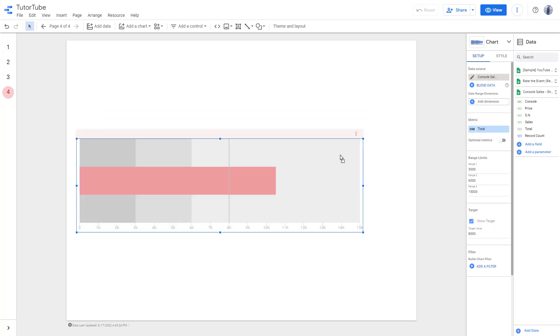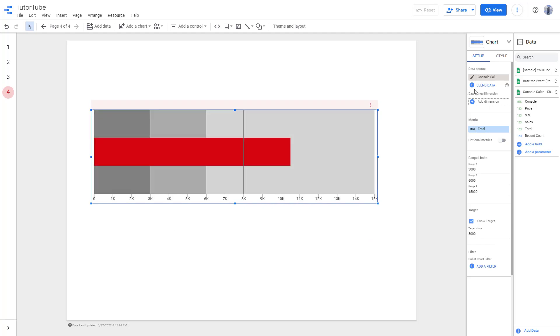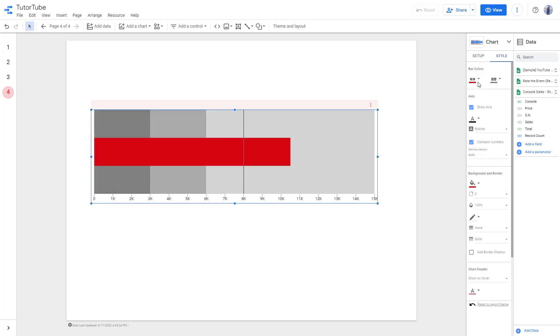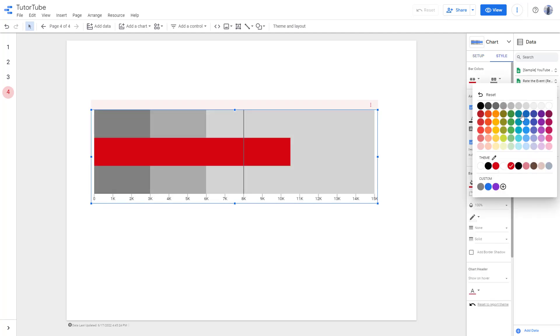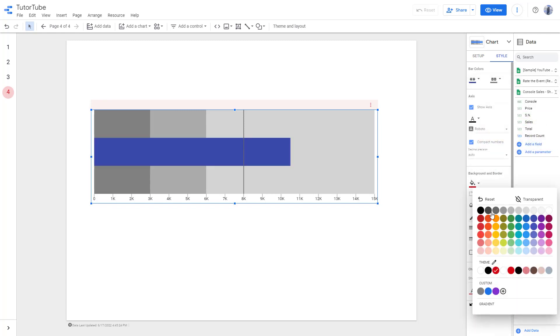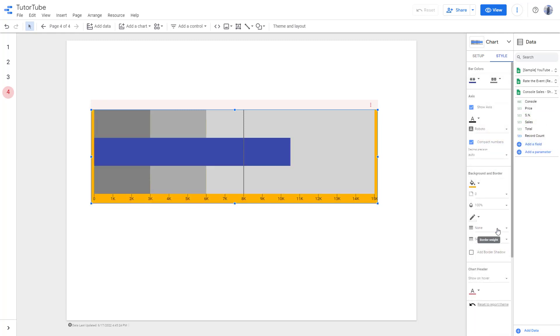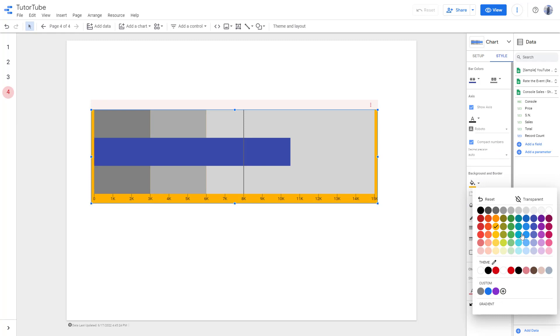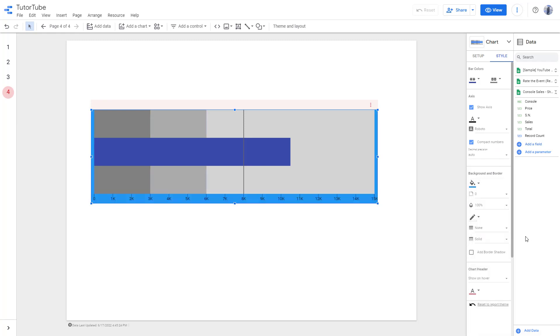That is how you can work with the bullet chart. You can go to style and change the style according to how you want, and change the background color as well.